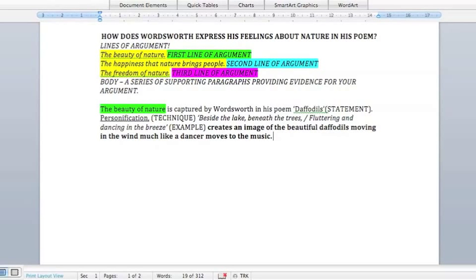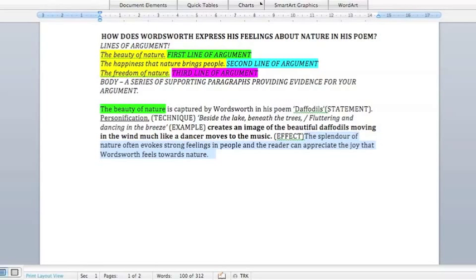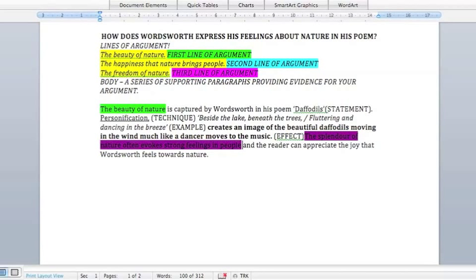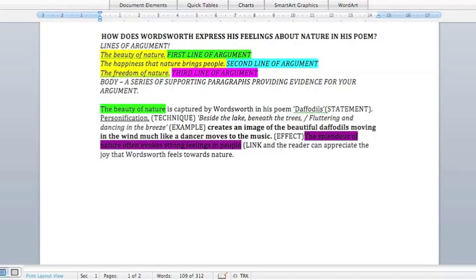That's our example — E in STEEL. 'Beside the lake, beneath the trees, fluttering and dancing in the breeze' is the example. Then you need to say what the effect is. The personification in the example creates an image of the beautiful daffodils moving in the wind, much like a dancer moves to music. You need to do a bit more brainstorming to work out what is the effect of that technique — do we imagine something, feel something, or think something?